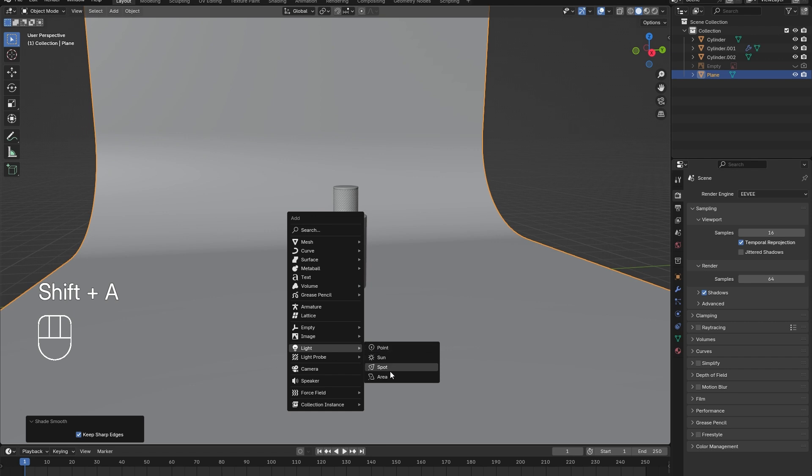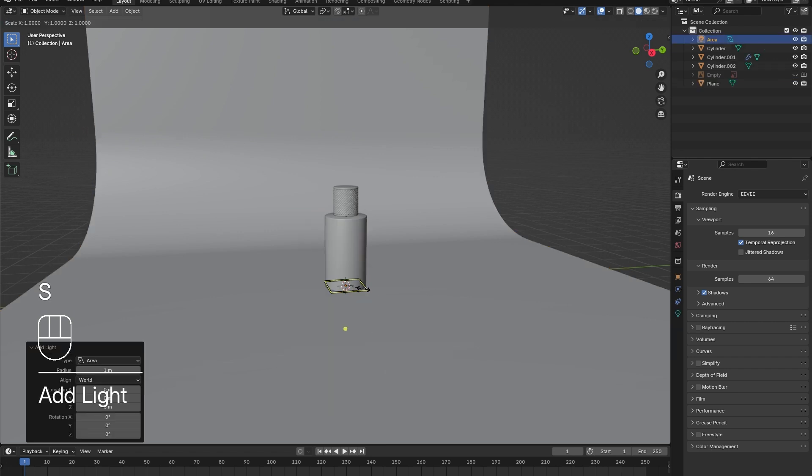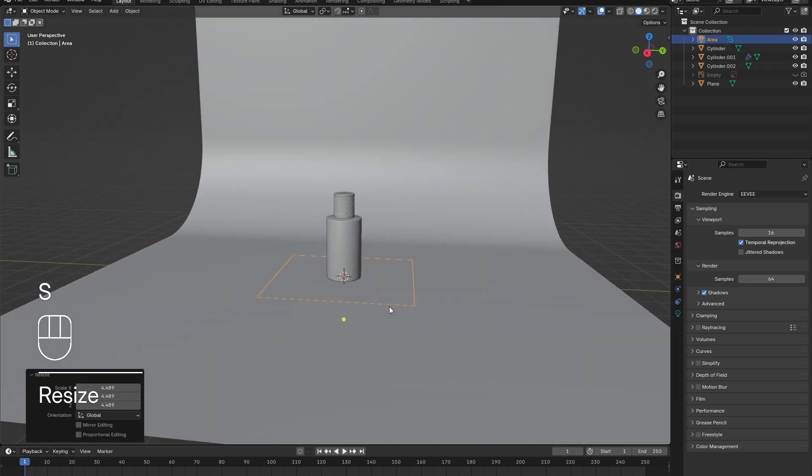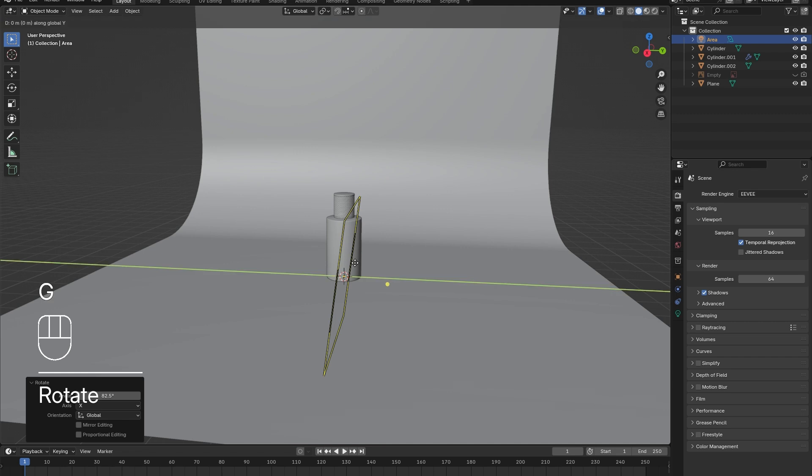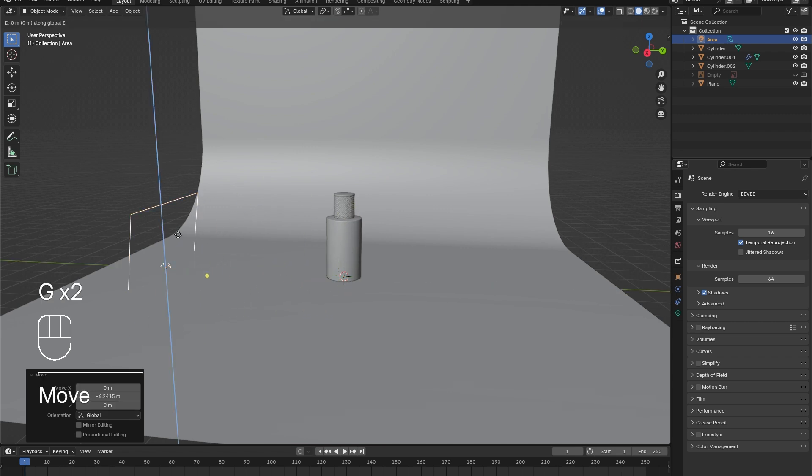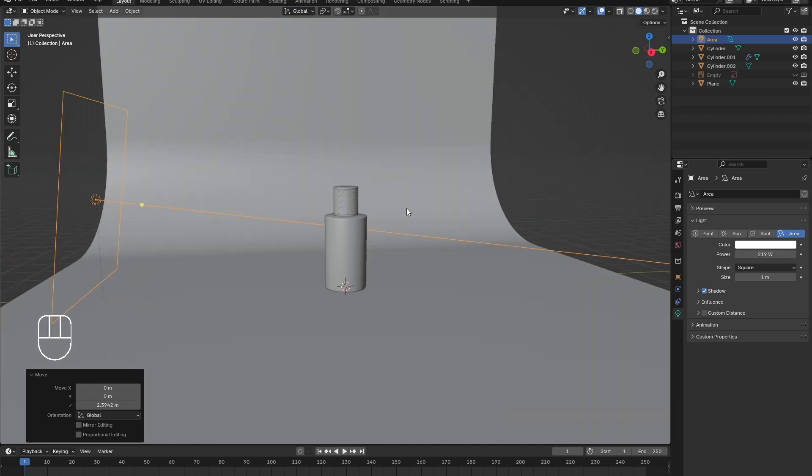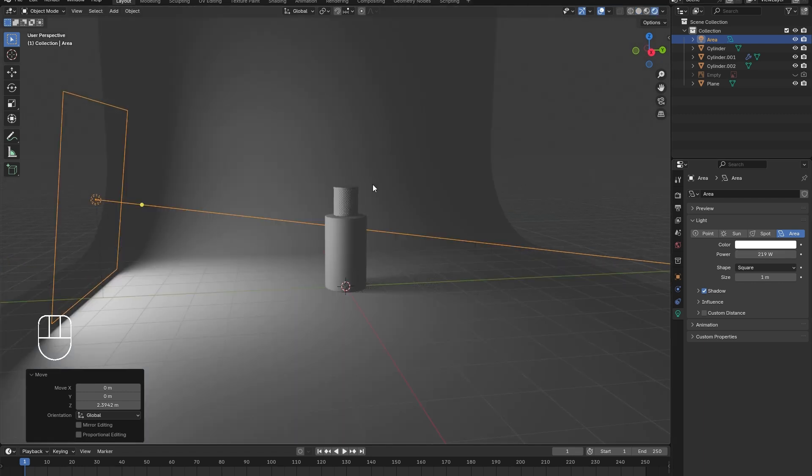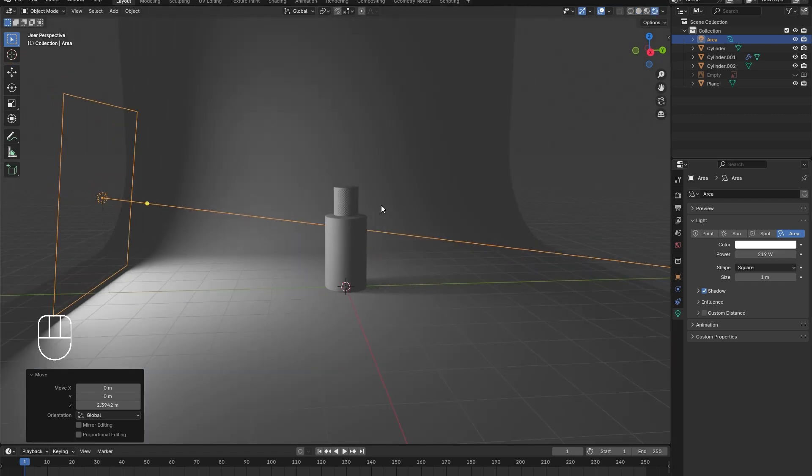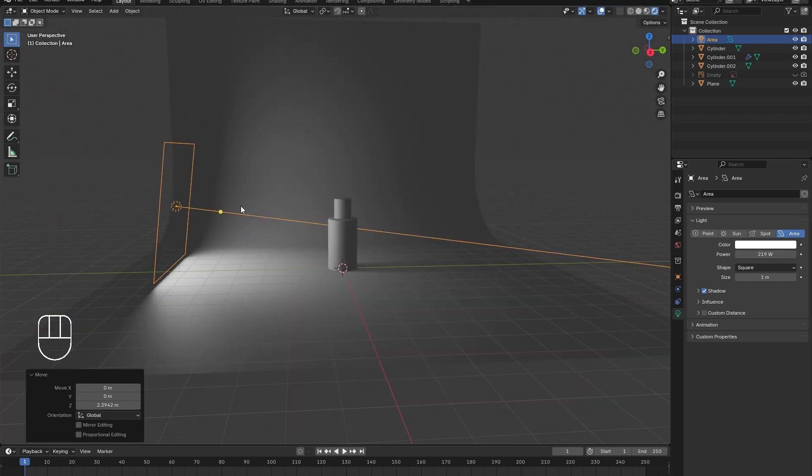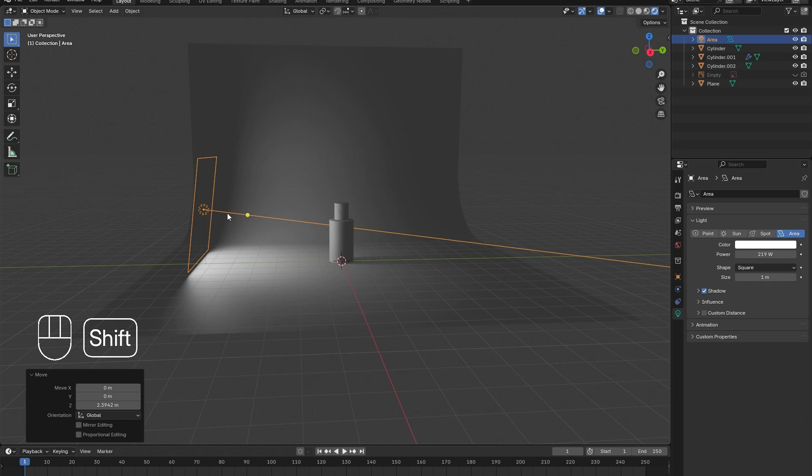For the lighting, add in an area light. Scale it up and position it so that it points towards the perfume bottle at an angle. In the Light menu, increase its power significantly. Now in the rendered view, we can see how the lighting looks. I added three lights total.